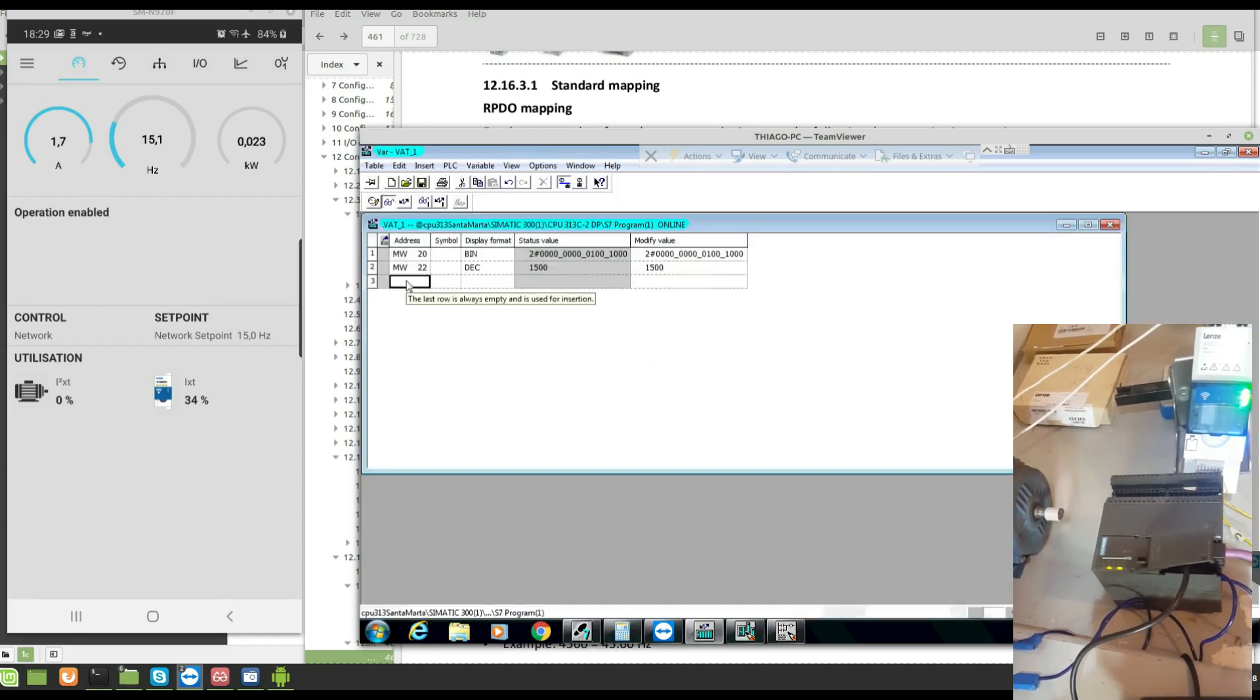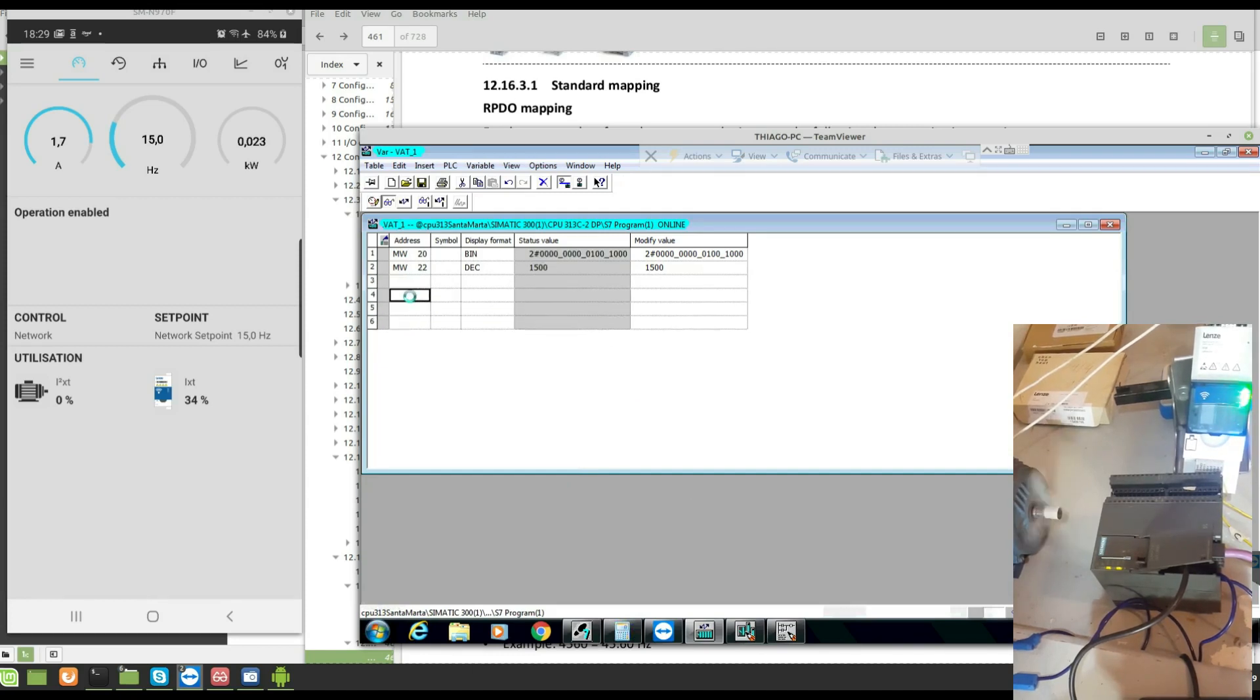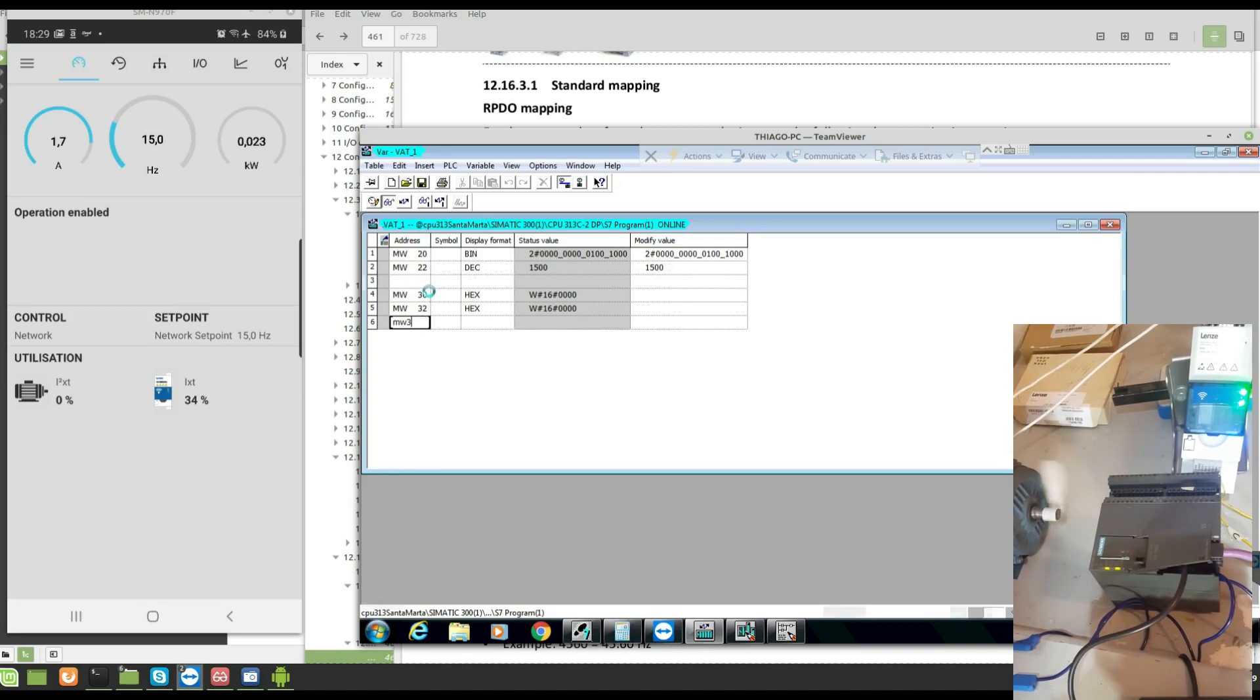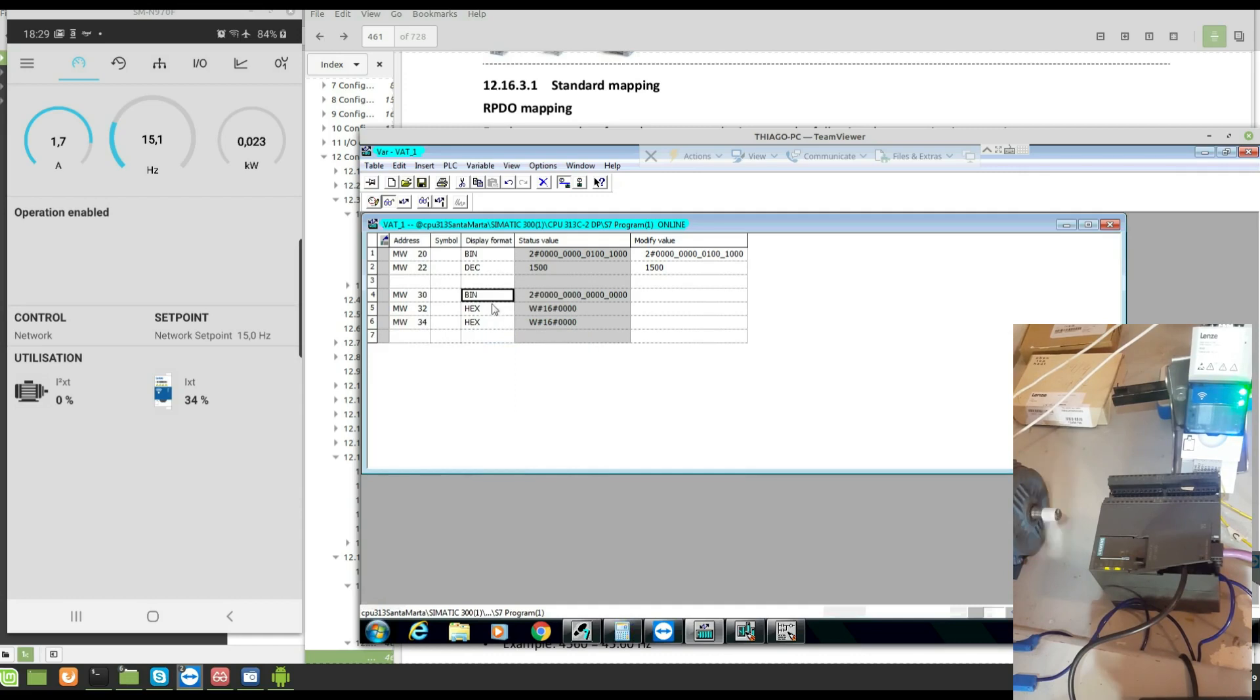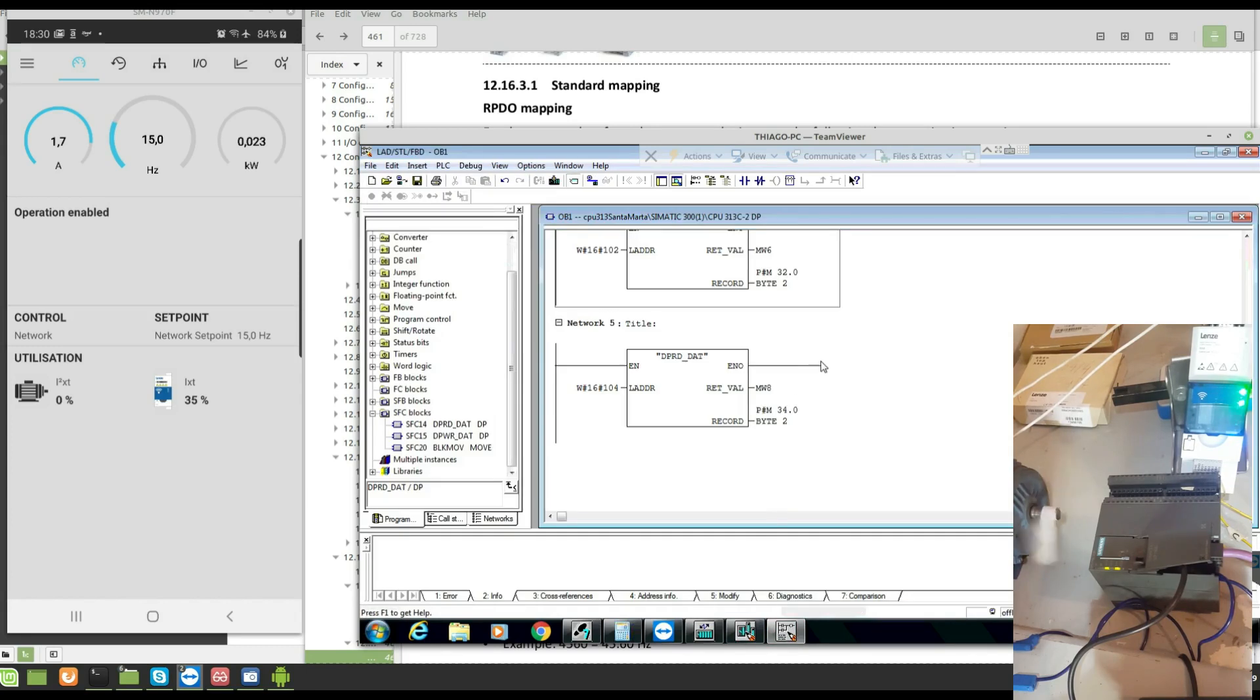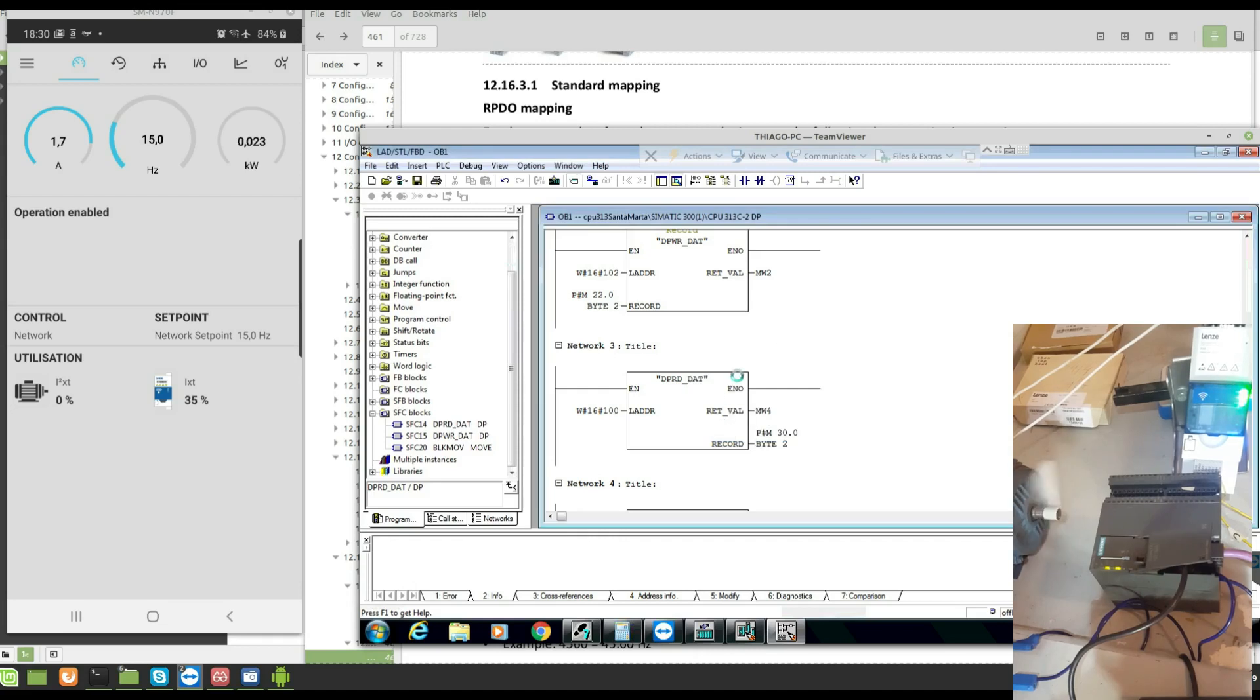Let's see how it is in the water now. MW30, MW32, MW34. I'm going to this is the status words, binary. This is the frequency, the speed, decimal. This is the current, decimal. It's not showing nothing because I did not make the download. I'm going to make the download now.